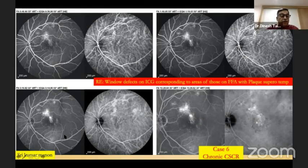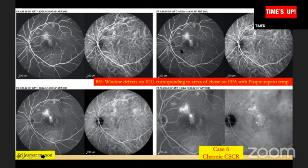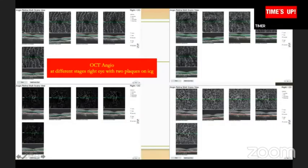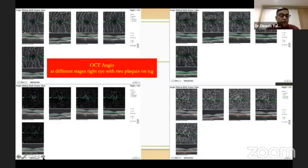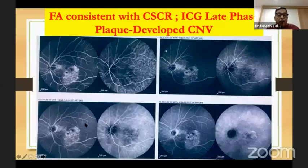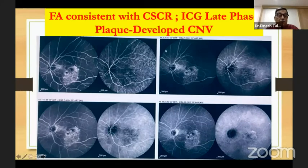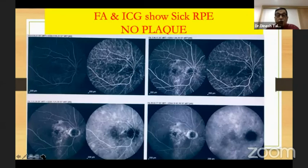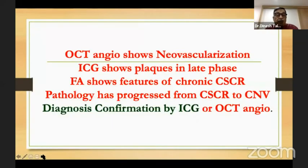This is another patient showing those ICG window defects in CSR. Importantly, sometimes the ICG may show that a plaque — a CNVM — has developed within a CSR case, and you can identify that on ICG.